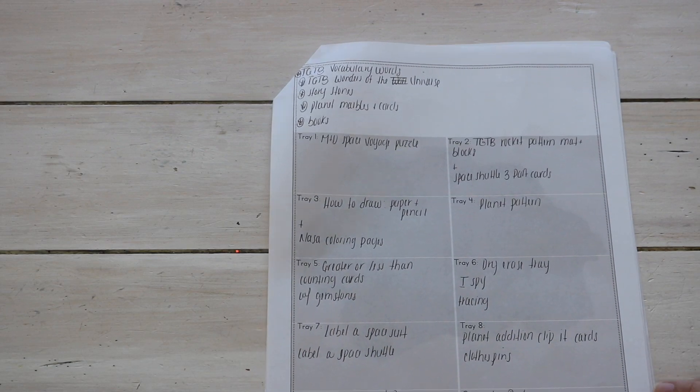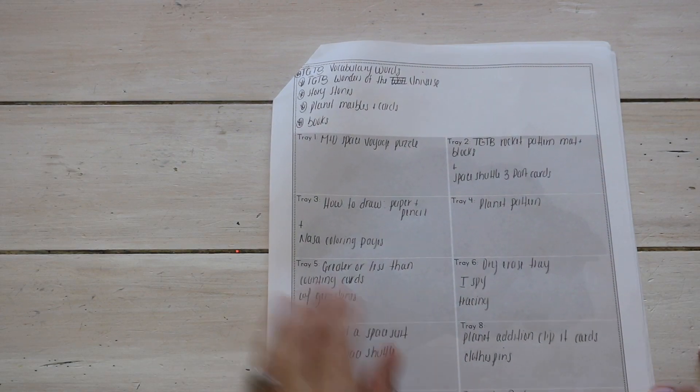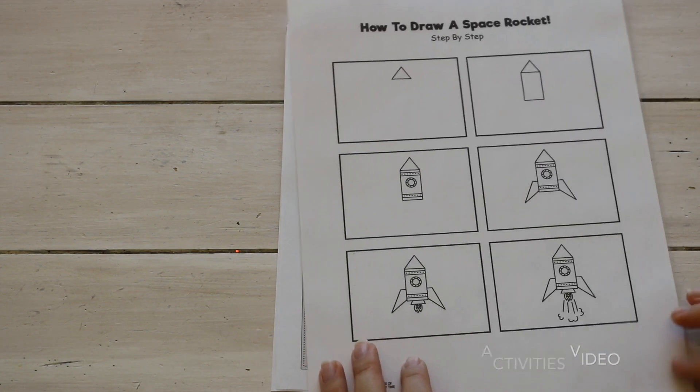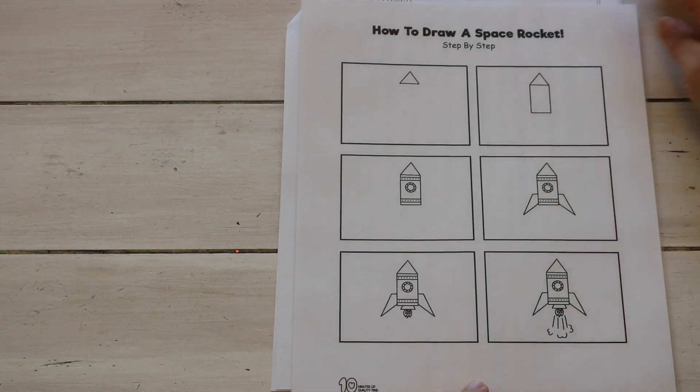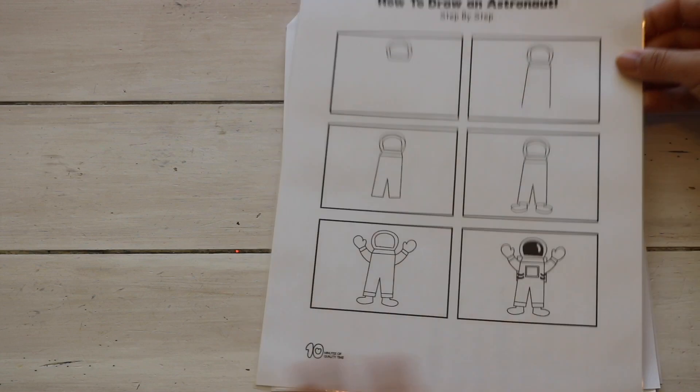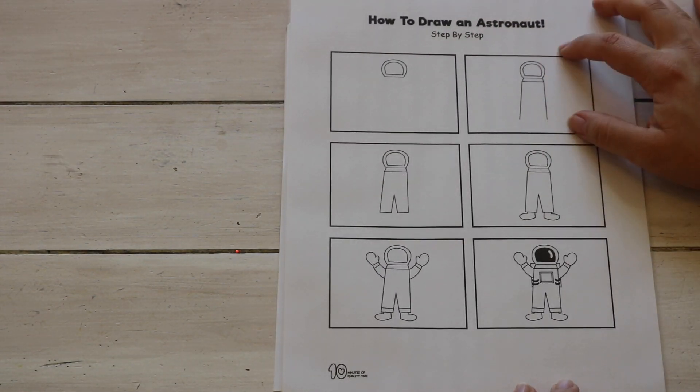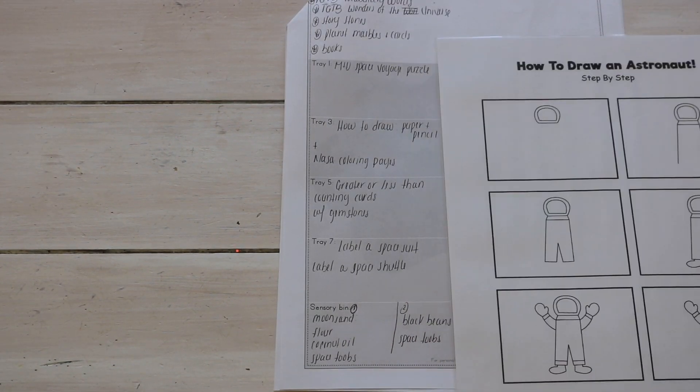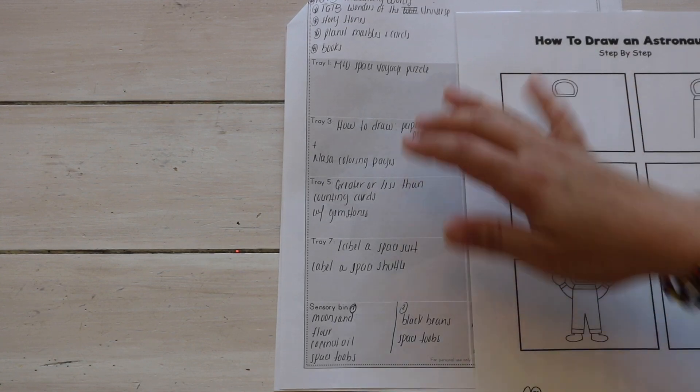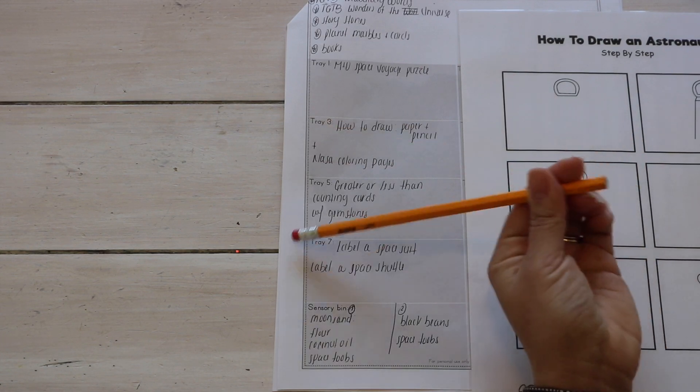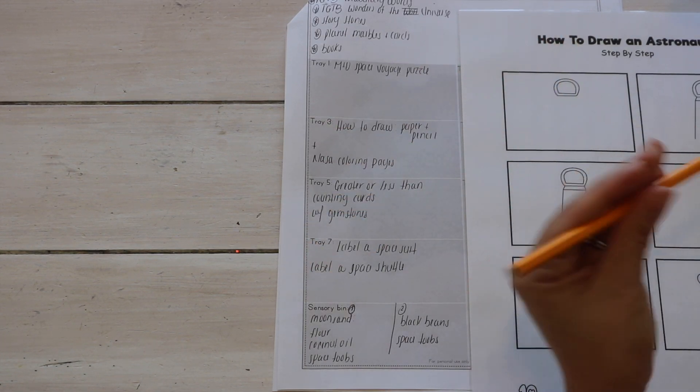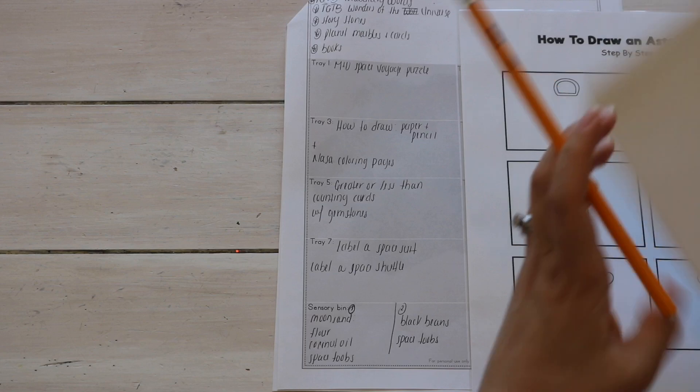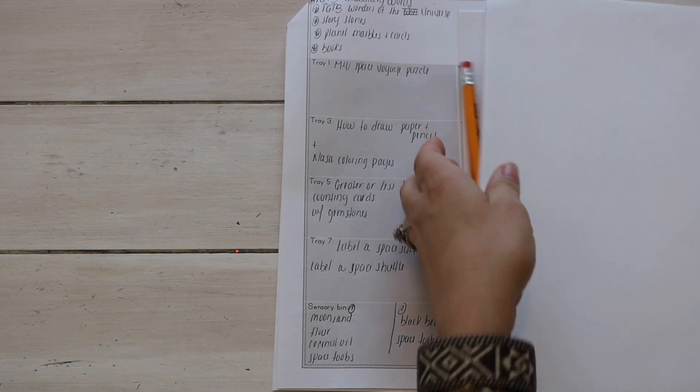I'm not going to go through all of these but I do want to show you some. So for example, for tray three I have a How to Draw. So it's a freebie that I found and on one side I have the How to Draw a Space Rocket, and on the other side I have How to Draw an Astronaut. So for this tray I have written down, and I know that I will need to provide blank sheets of paper and a pencil. And we have an automatic pencil sharpener. You don't have one, you need one. They're fun, the kids love them. So that's a tray.